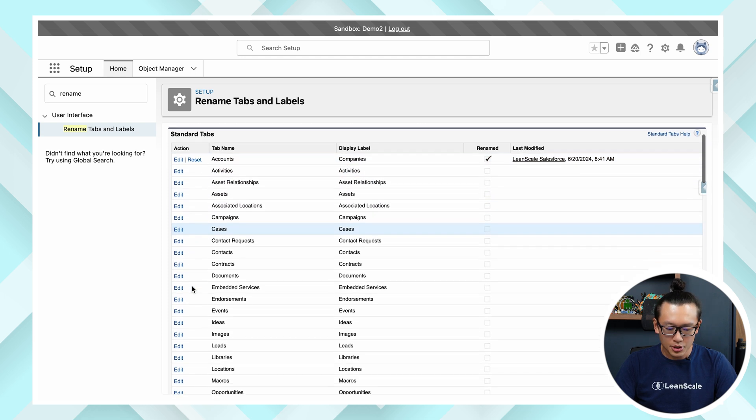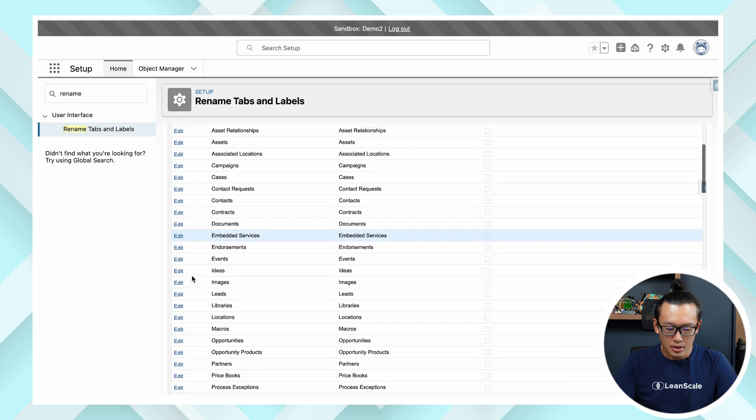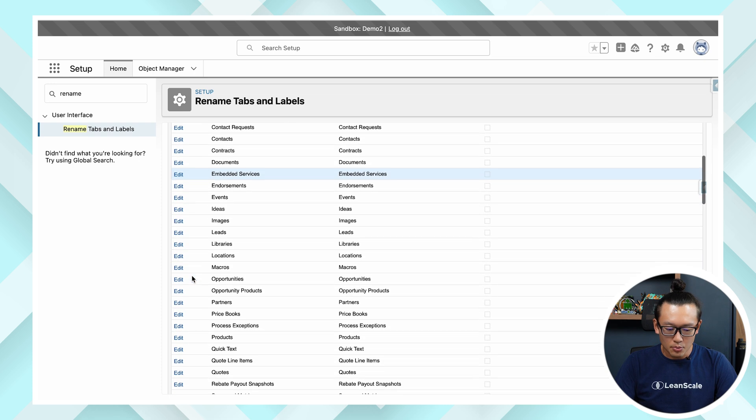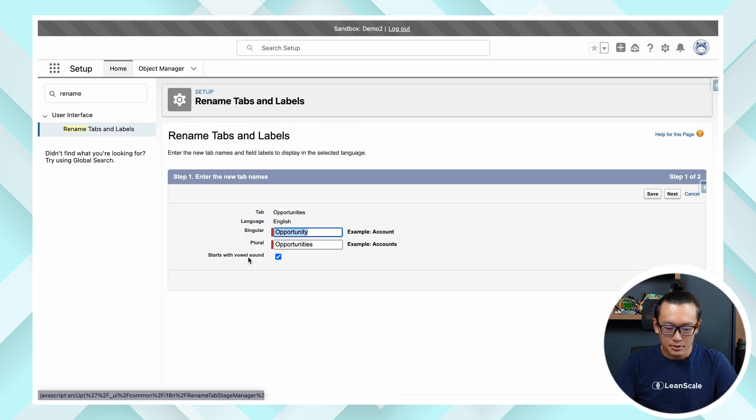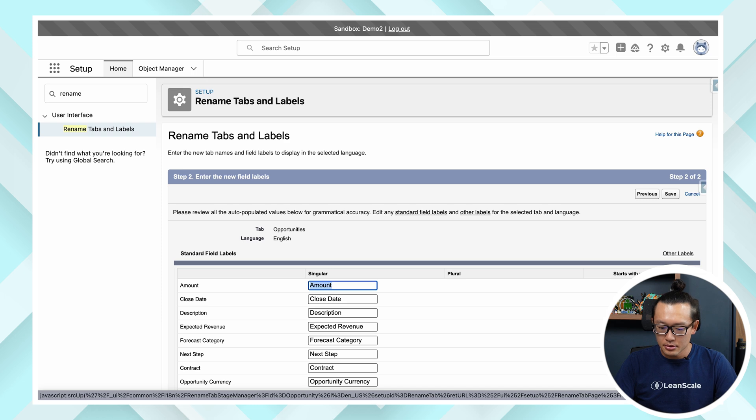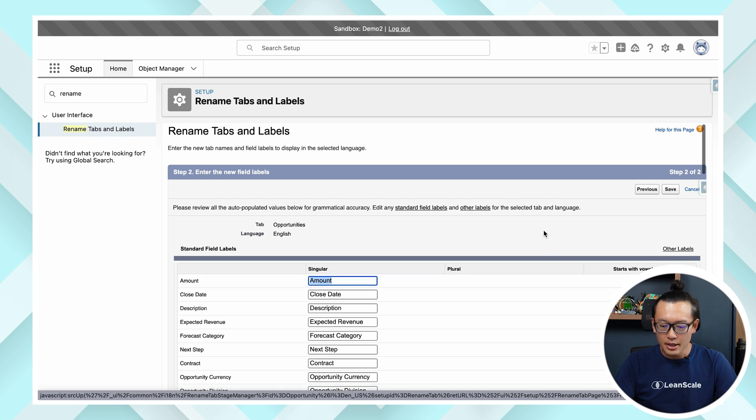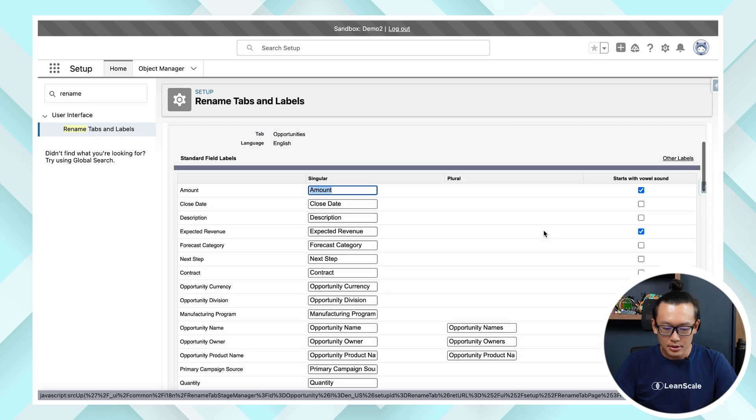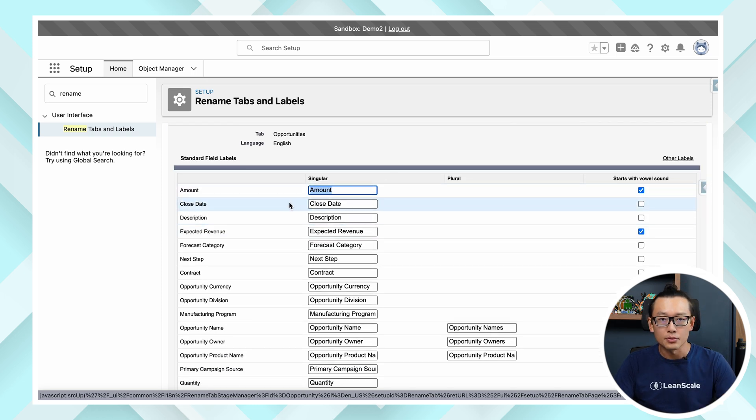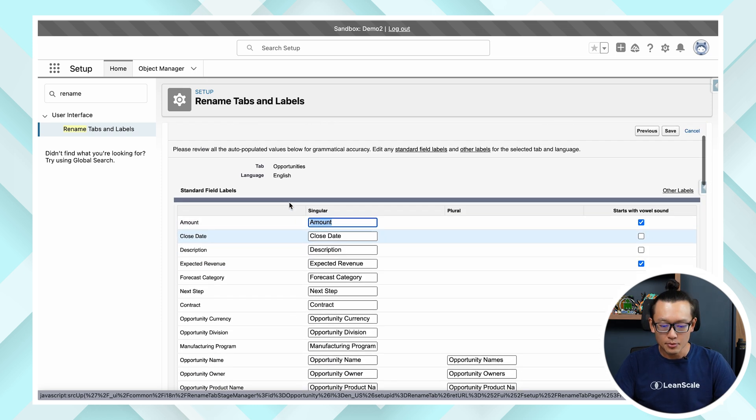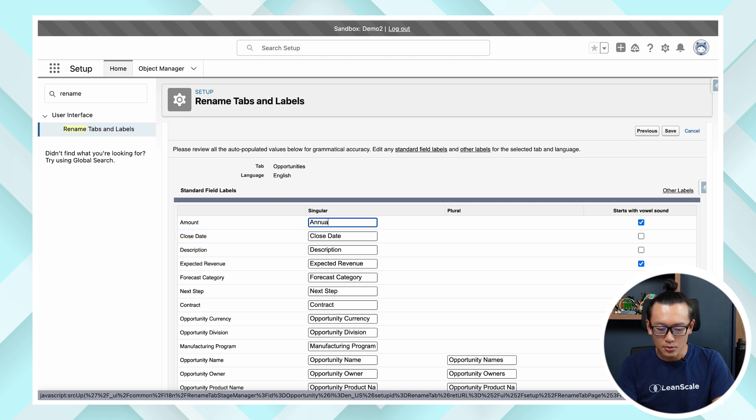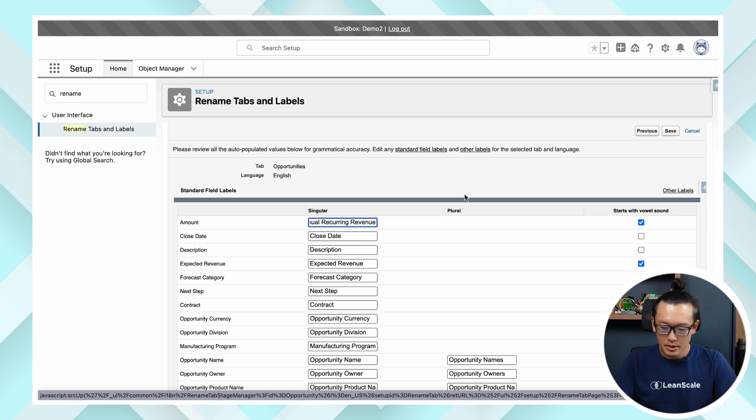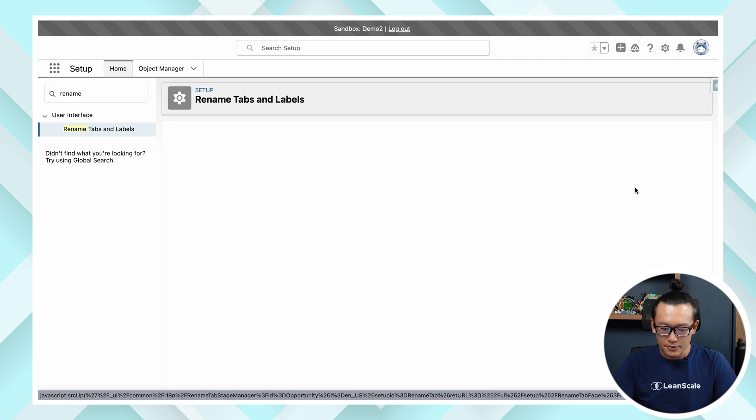And we also going to change opportunity amount. So once you hit next you get to all the field names which are editable. So we're going to call amount annual recurring revenue, and then hit save.